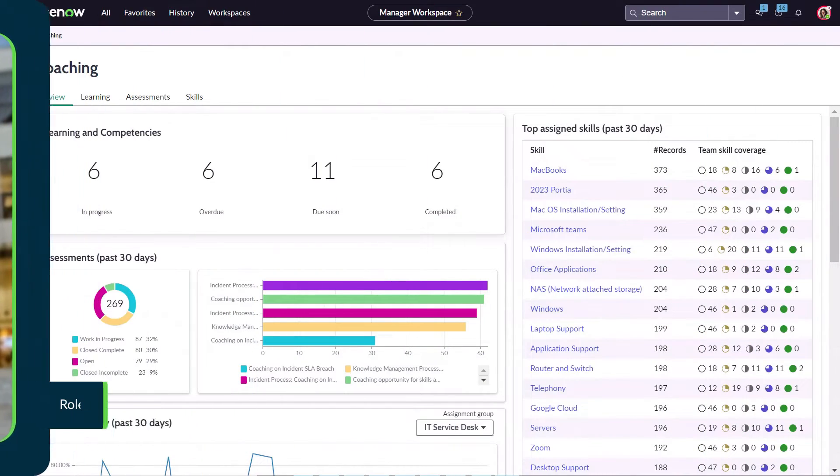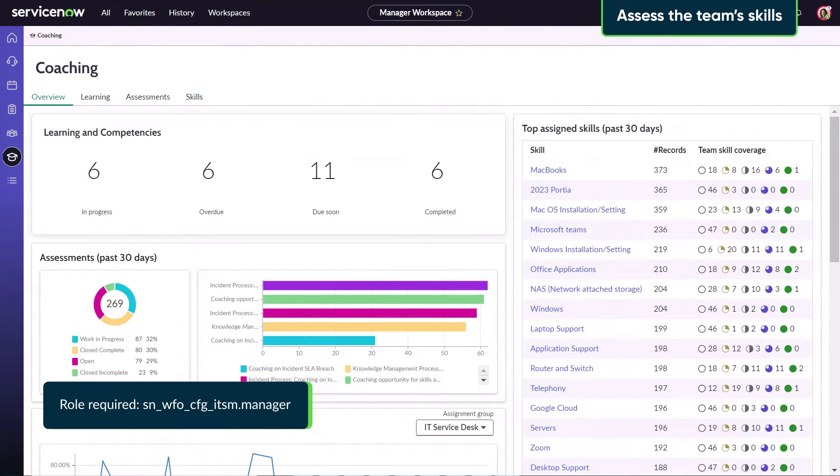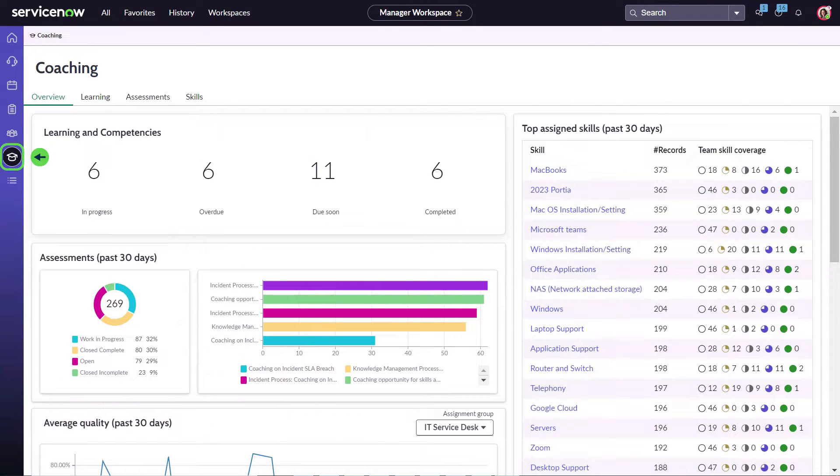Ingrid is logged into manager workspace. In the coaching module she goes to the skills tab.